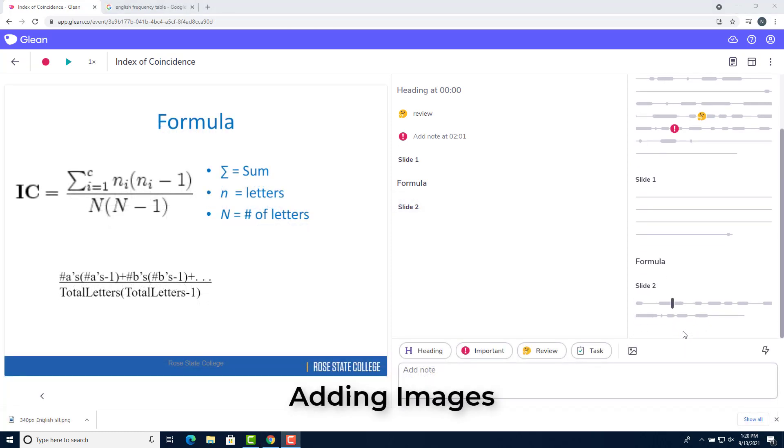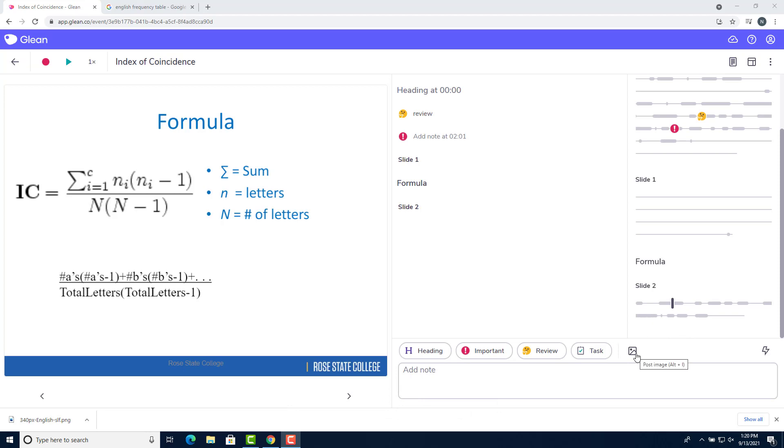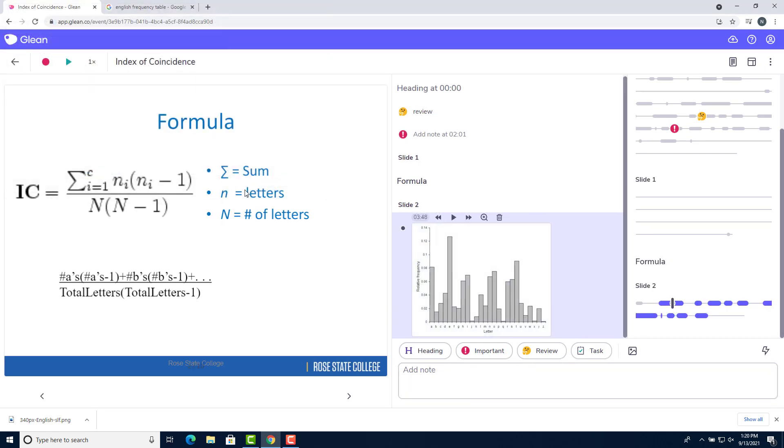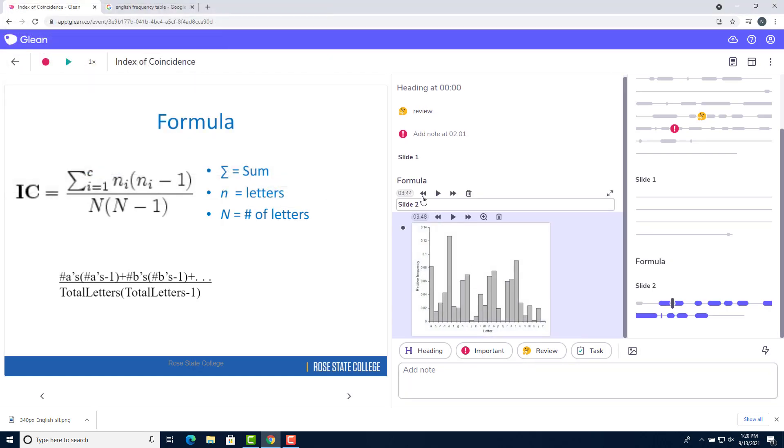You can also add images to your audio notes. If I want to add a chart to slide 2, I could click on the image button above the text box, select the image that I want to insert, click open, and that will insert an image note in slide 2.